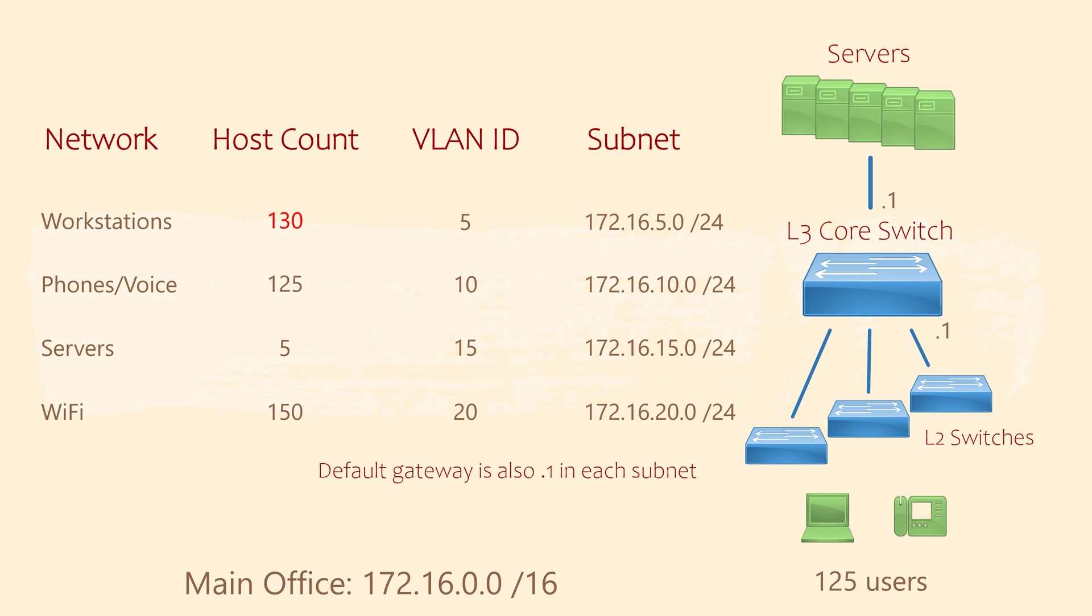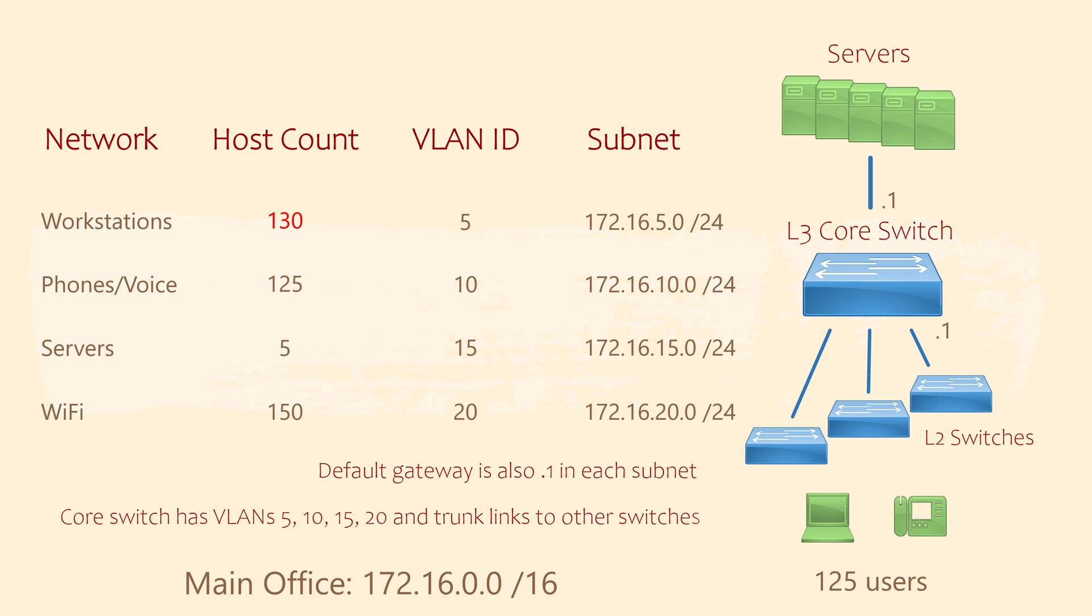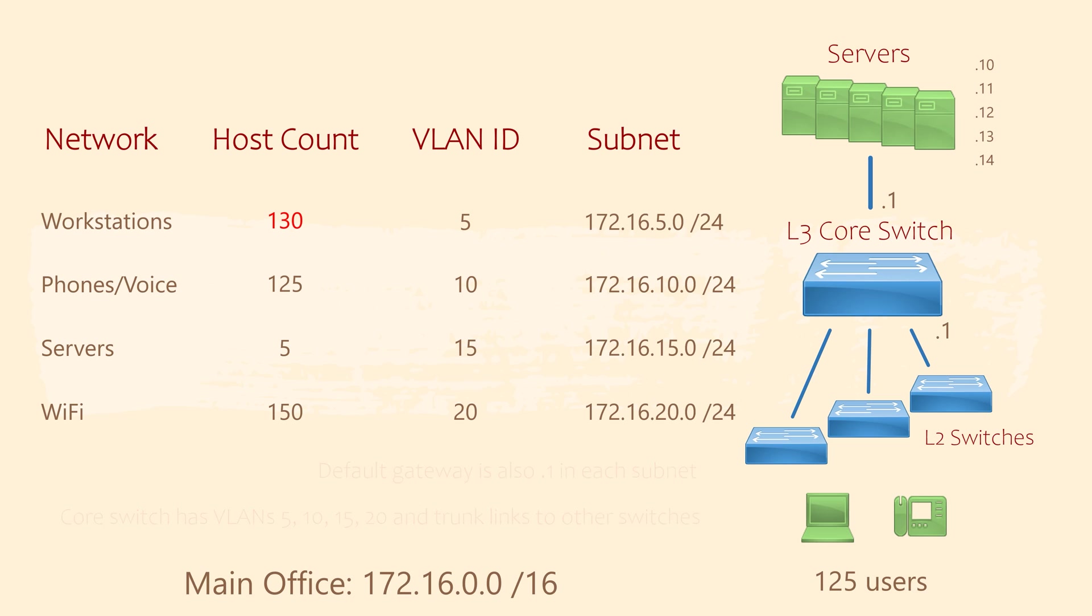The layer 2 switches, they don't need any IP addresses configured. Each server should have an IP address too. It doesn't really matter too much what we give them, so let's use .10 through to .14. We wouldn't configure static addresses for the workstations and phones though. That's far too much work. Instead, we'll want to use a DHCP server to assign IP addresses to these devices.